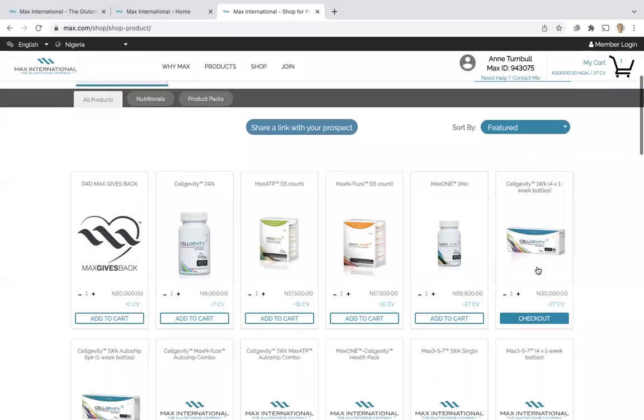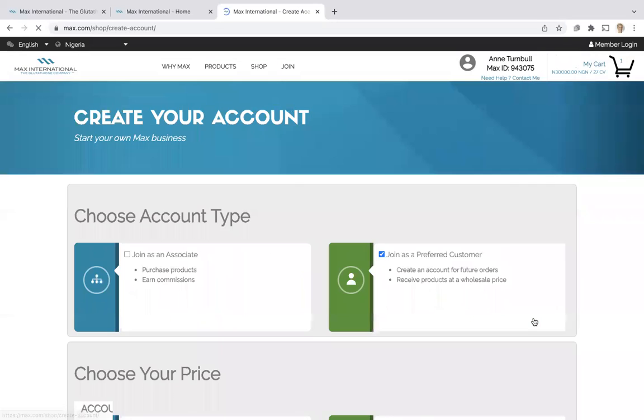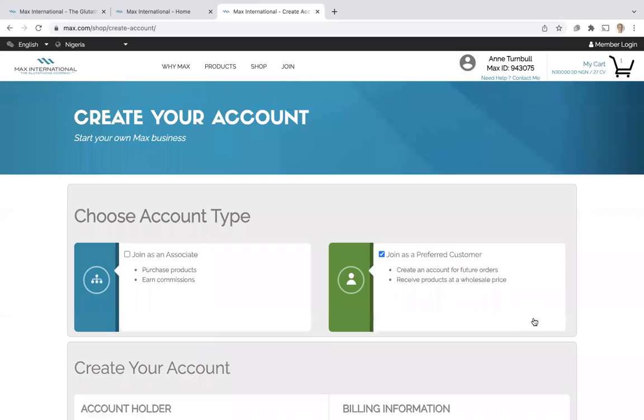I'm going to choose one pack of Celgevity, which I've already added to the cart previously, and then check out. That will bring us to the account creation page. Depending on the market that you're in, you'll be able to either process an order directly or create your Max ID.